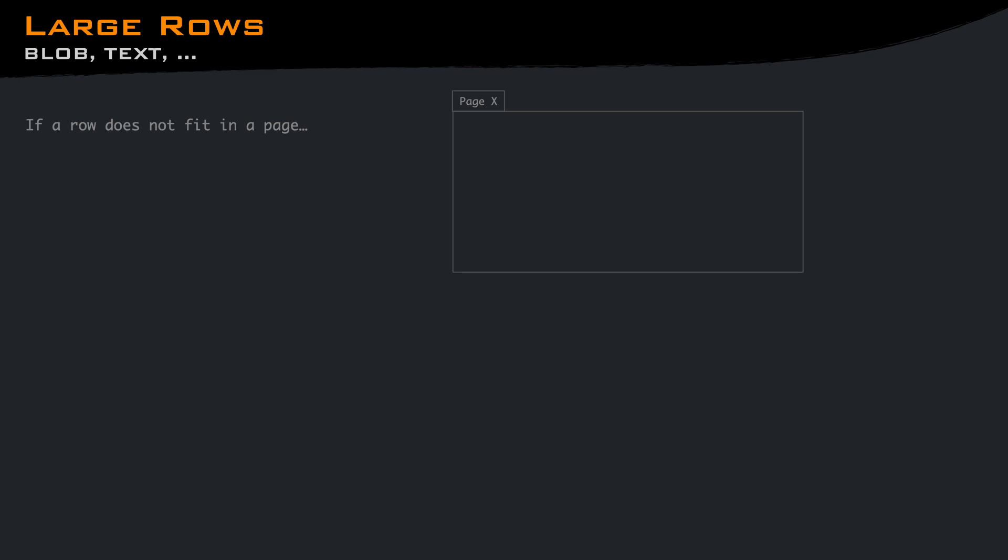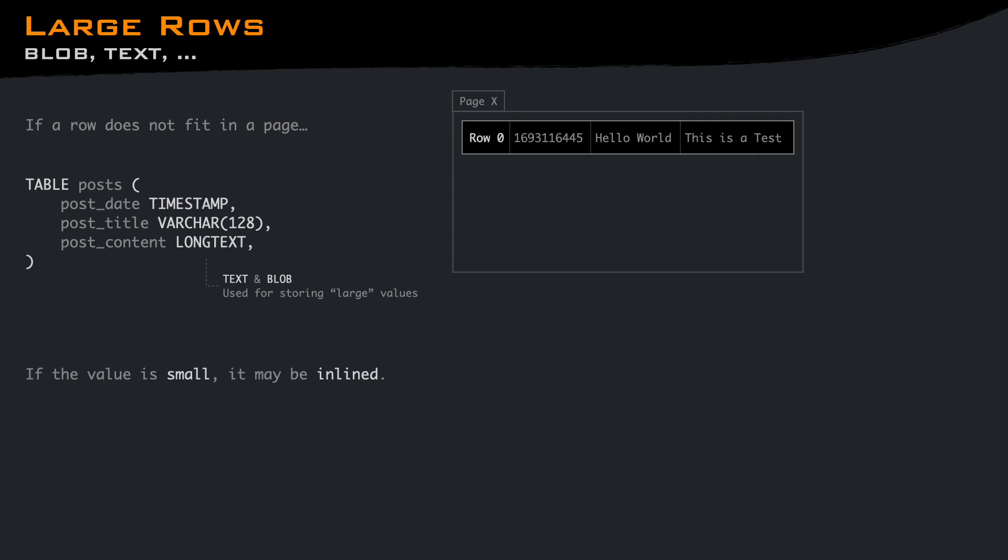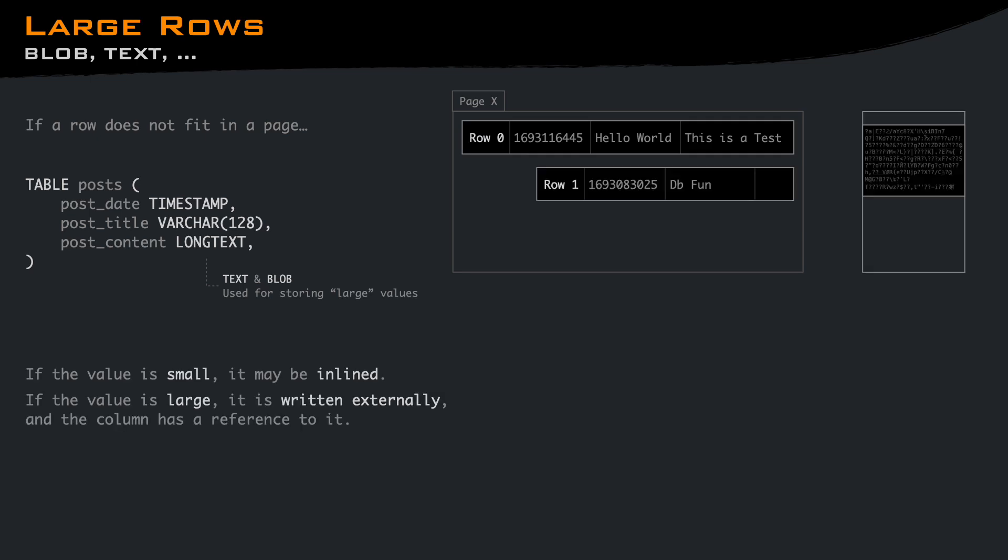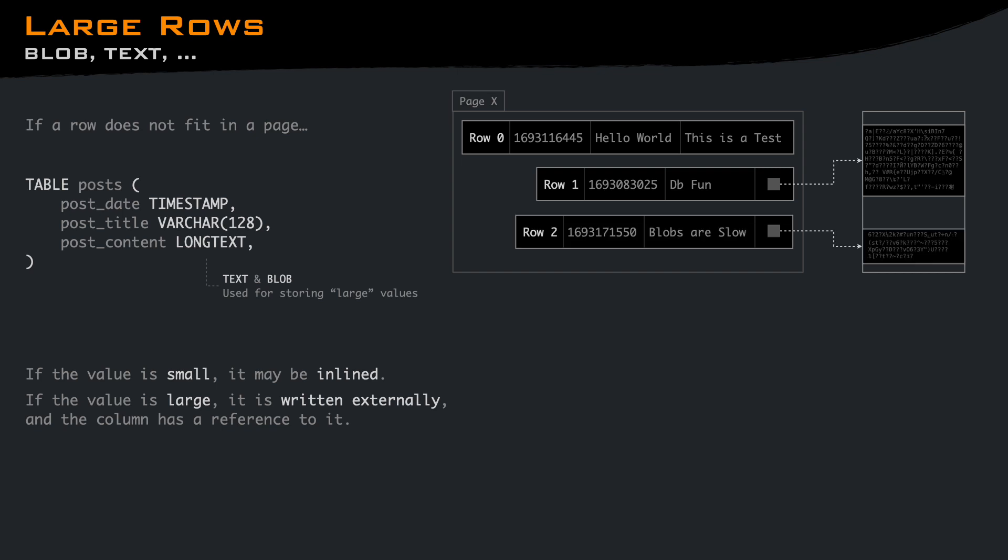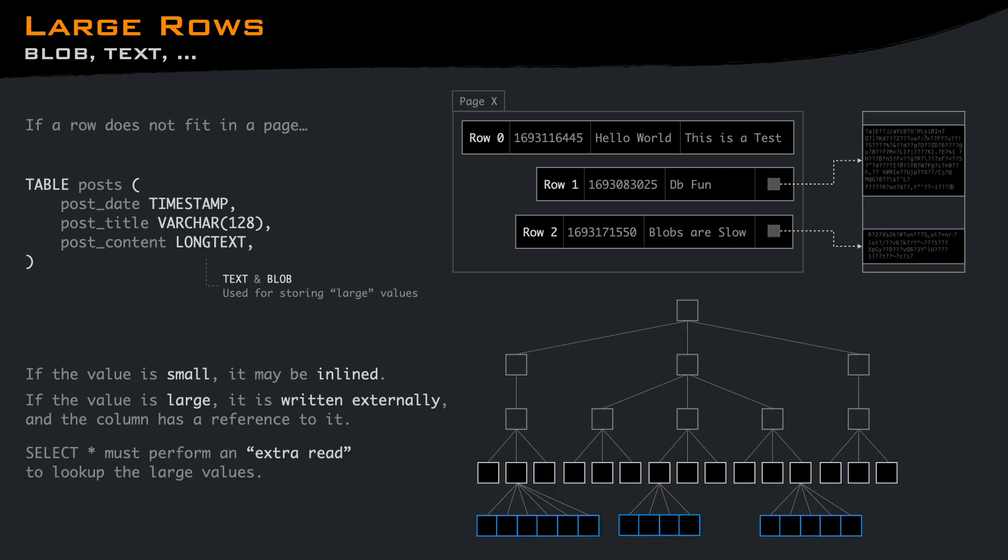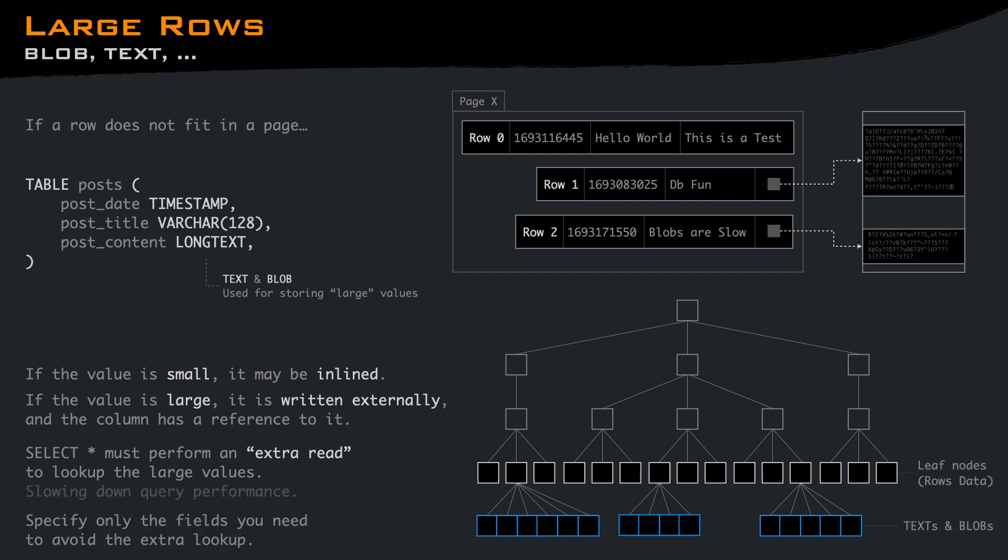When a row does not fit into a page, in general it is because you are using things like text and blob fields. Small columns are written into the page, and large columns are written externally. On the page there is a reference to the external block. This means that when performing a query, if the large fields are included, one or more extra reads have to be performed, slowing down query performance. If you don't need the large fields, avoid select star and select only the fields you need.